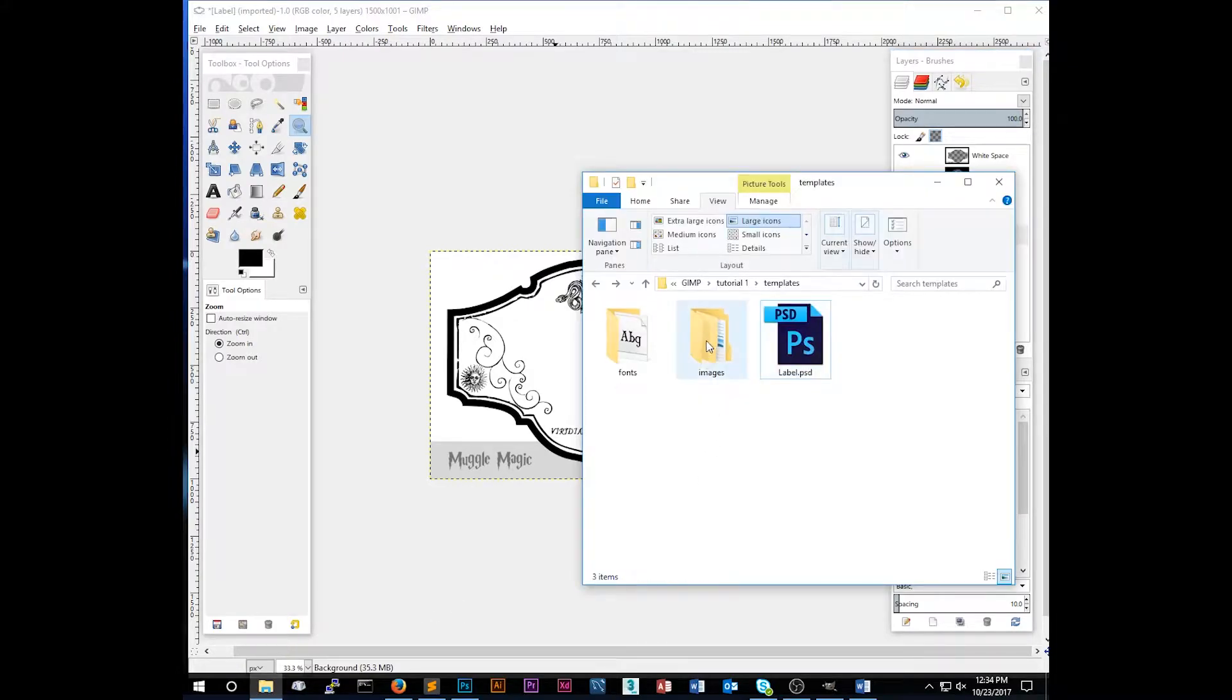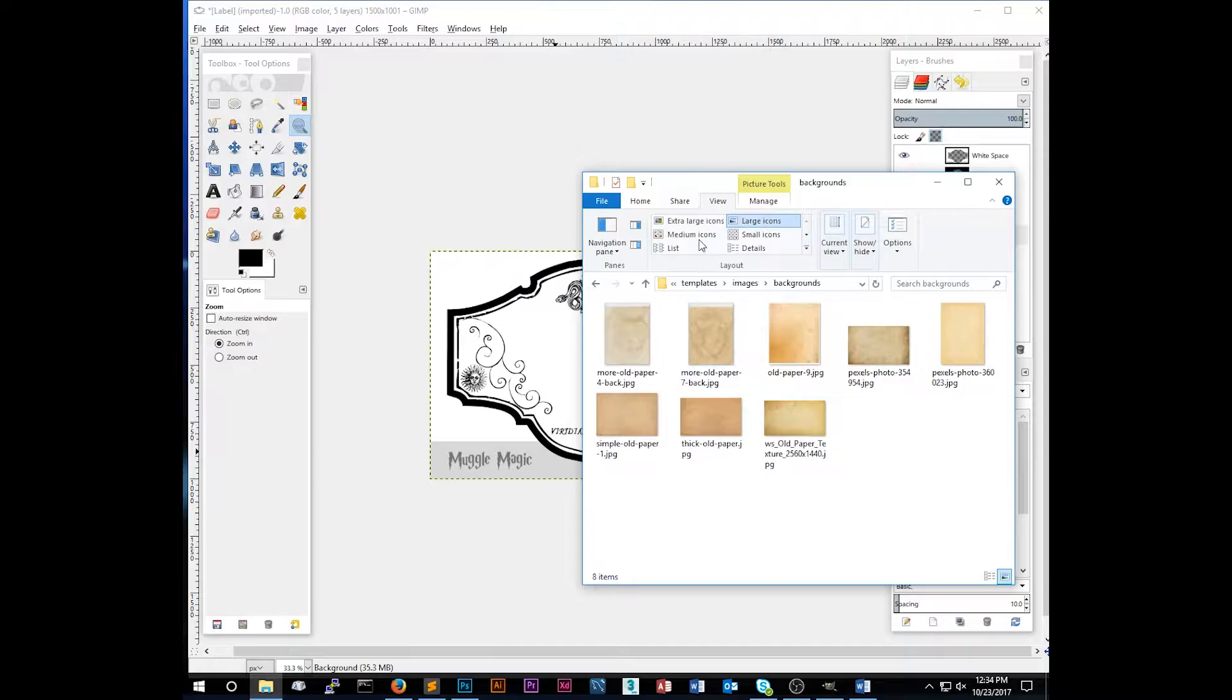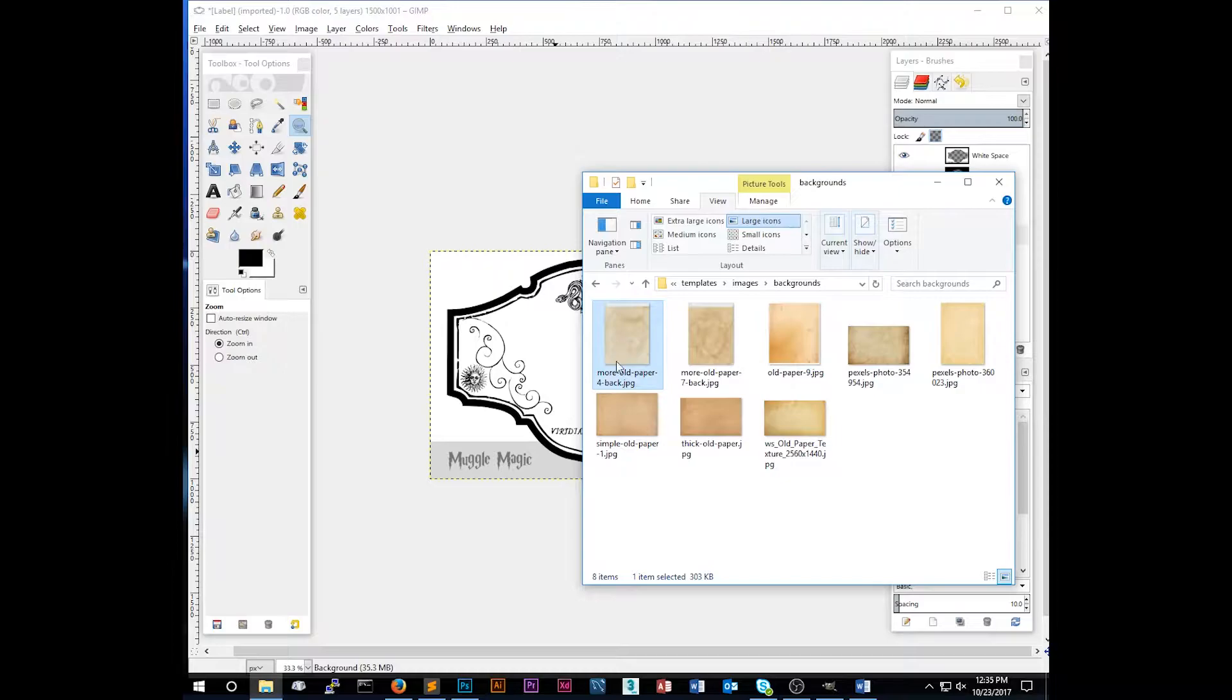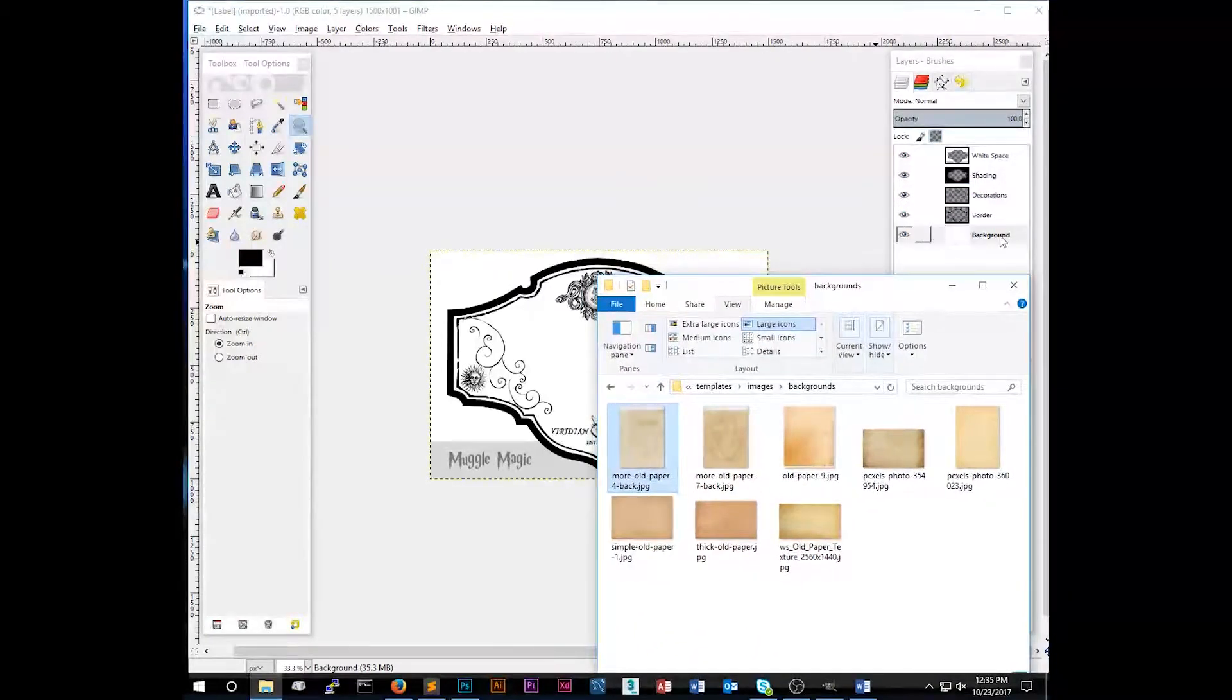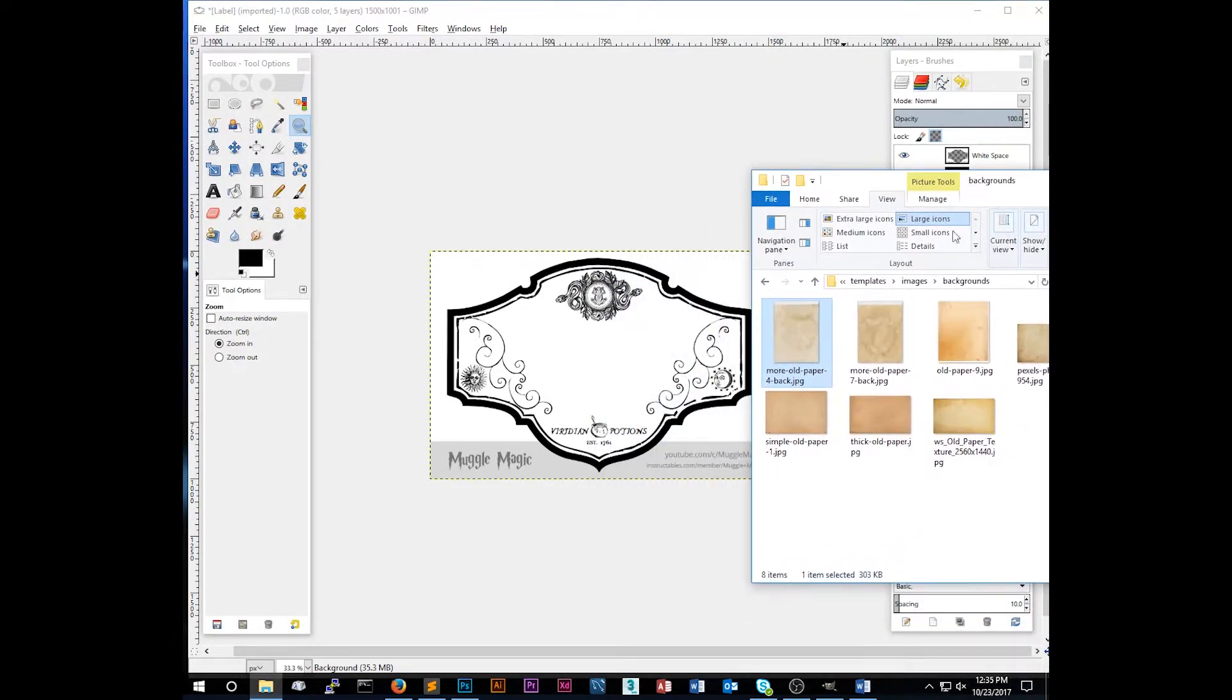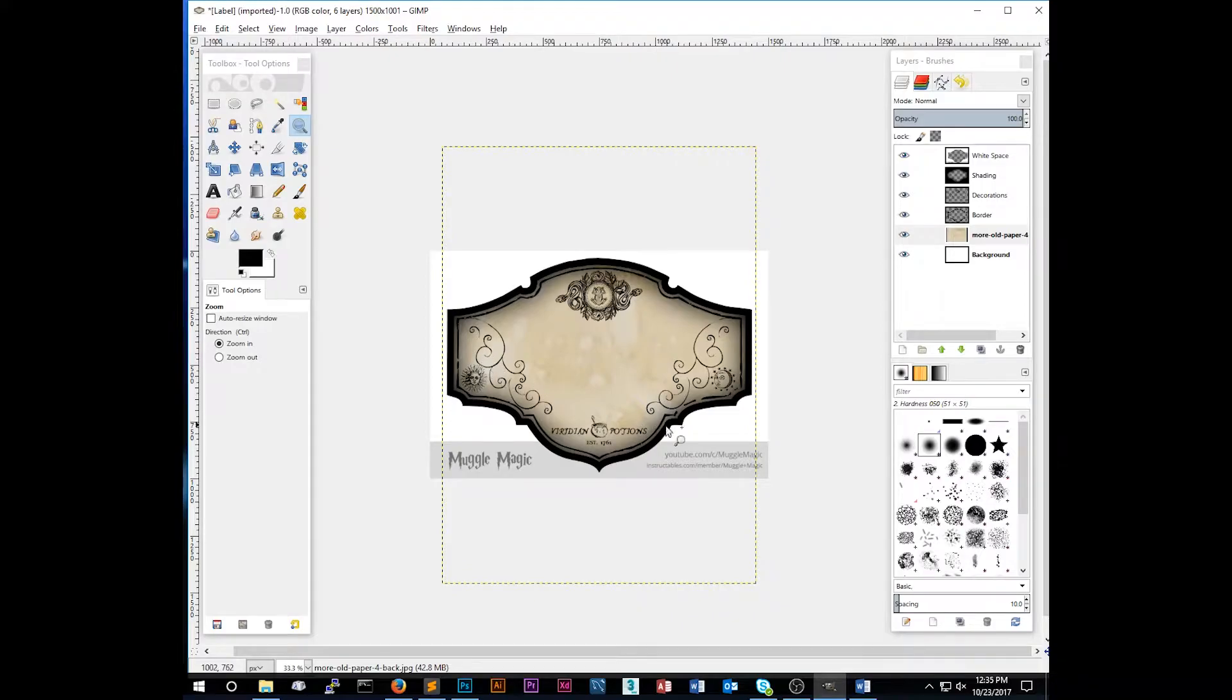Make sure that we have the background layer selected. And we're going to add a background to this image. So go back to what you downloaded. Open the images folder and the backgrounds folder. And then I've provided just a few old parchment looking backgrounds that we can use. I'm just going to go ahead and use one of these. So make sure you have the background layer selected here. And then we're going to drag this image into our document. So you can see that gives us a background image. And now we can see the shading.